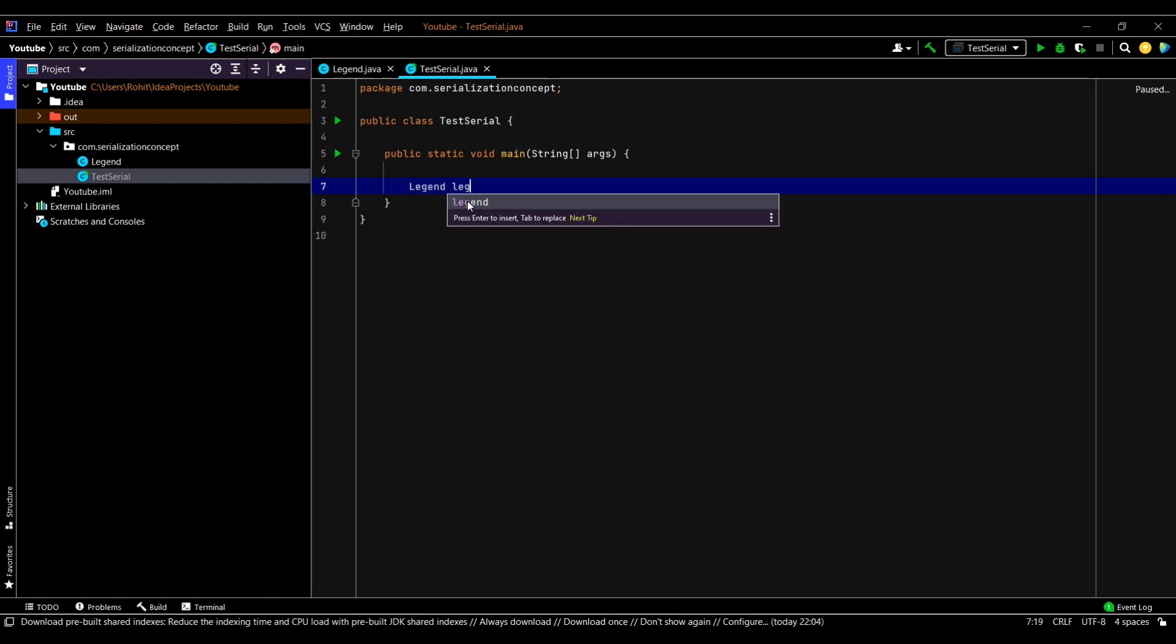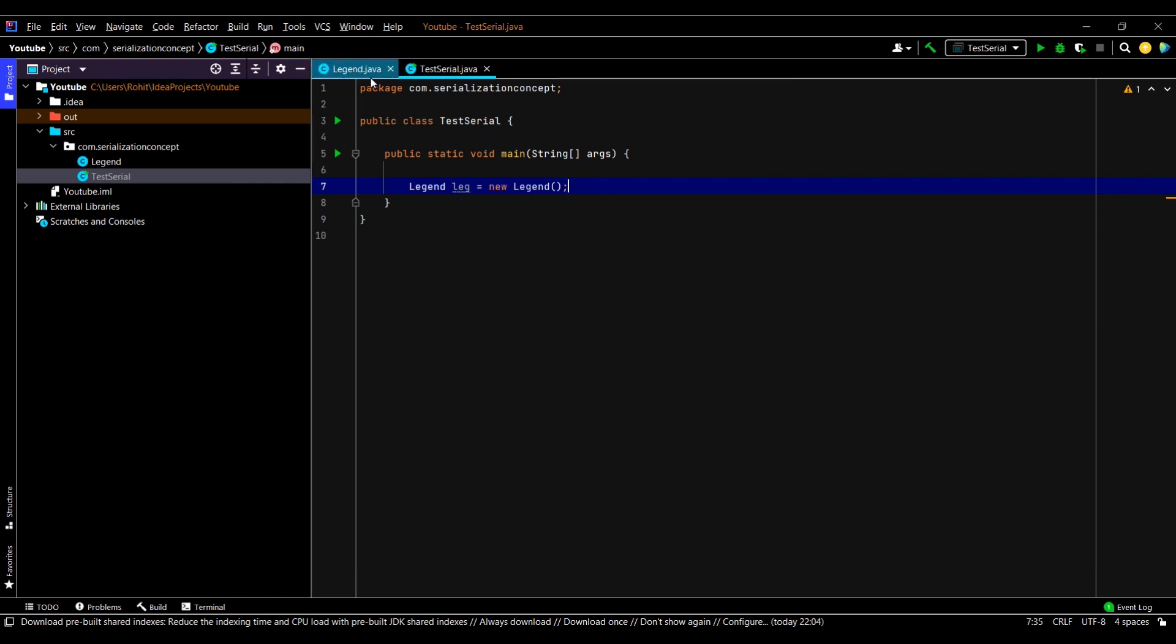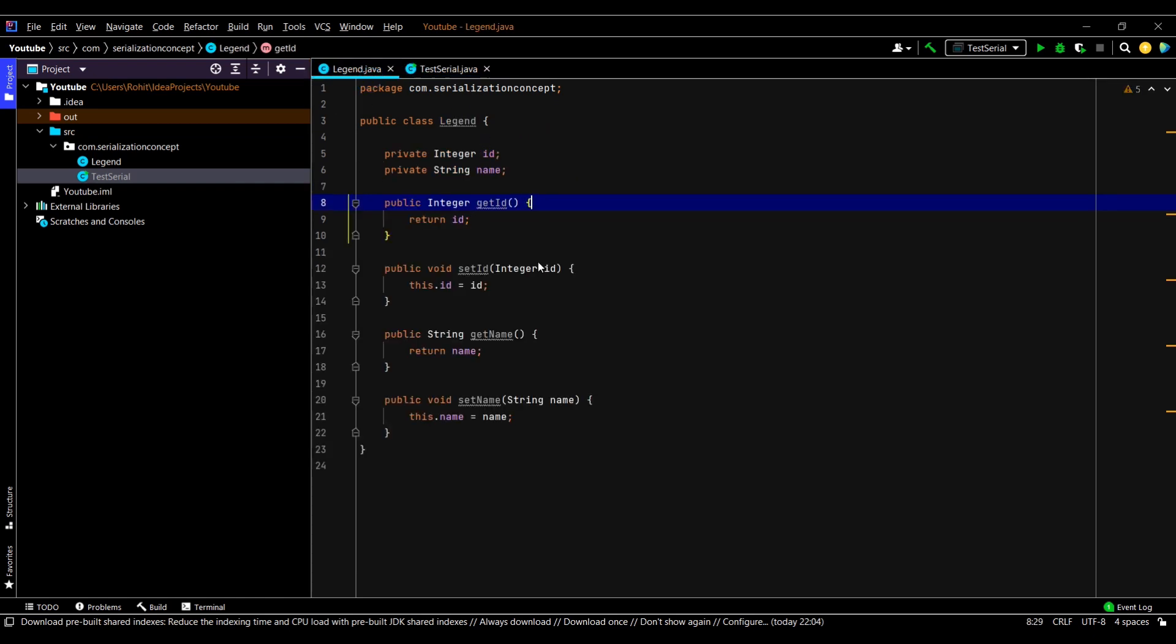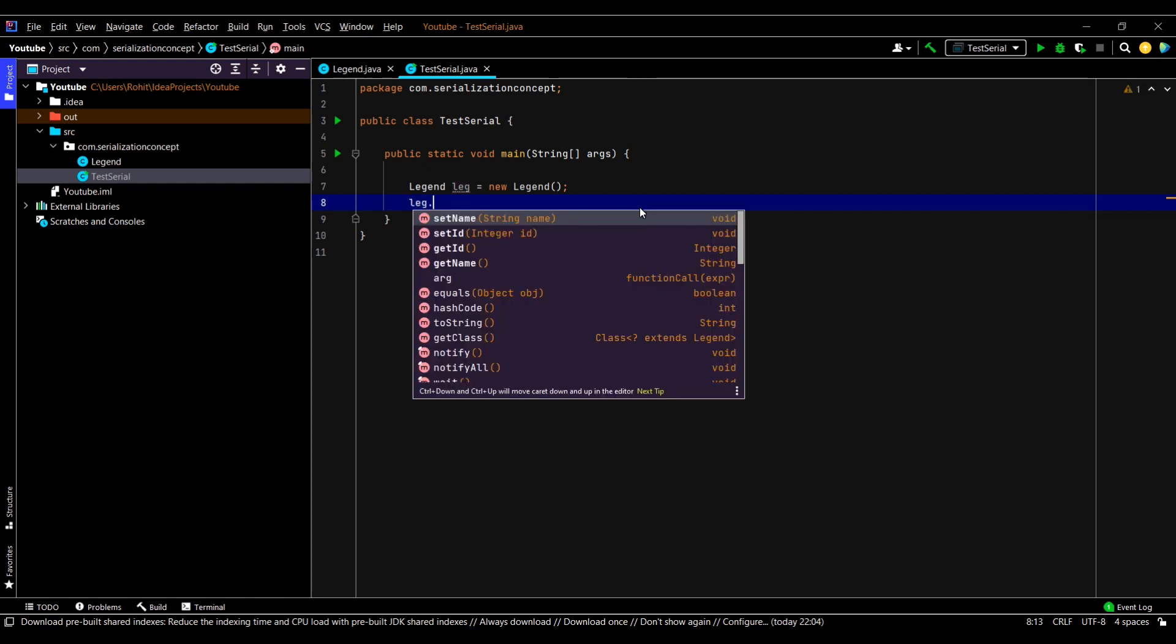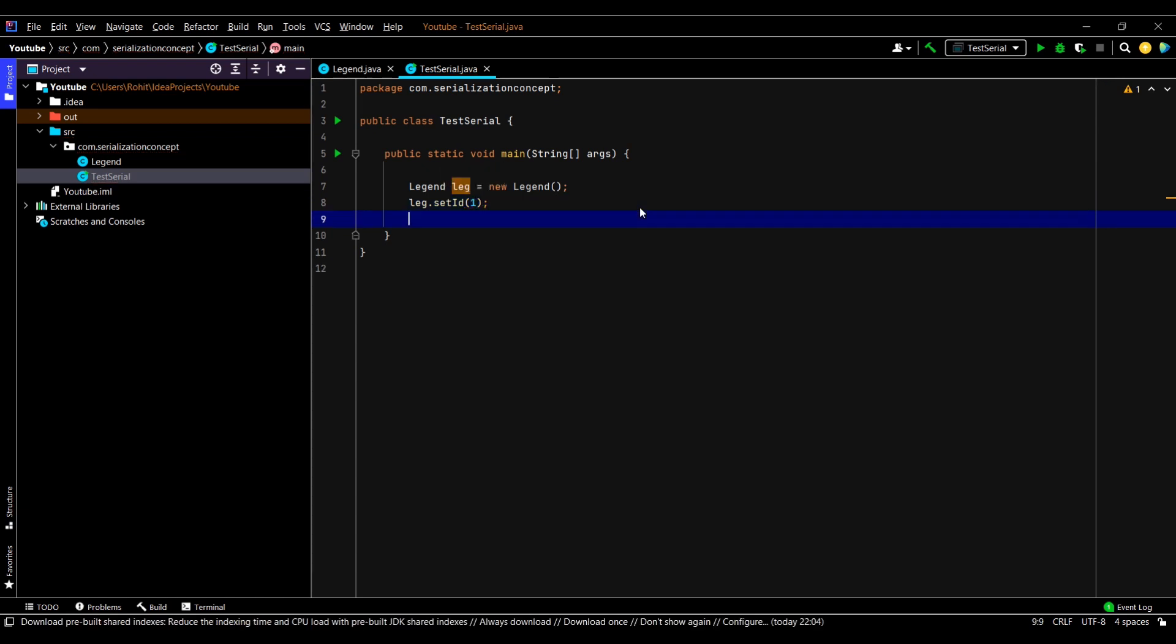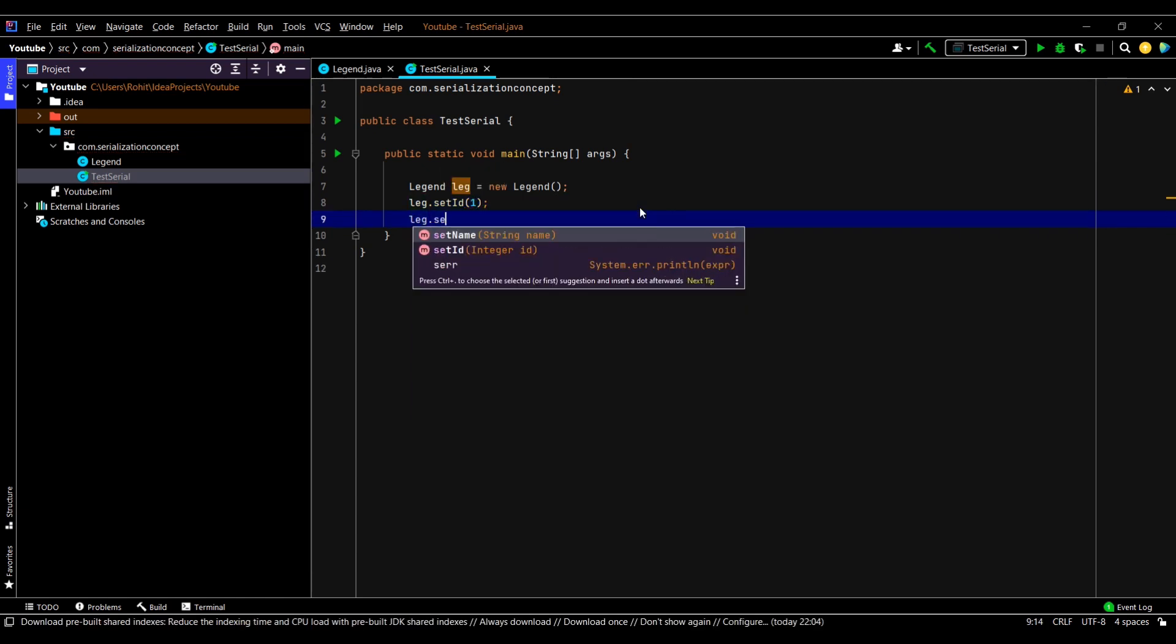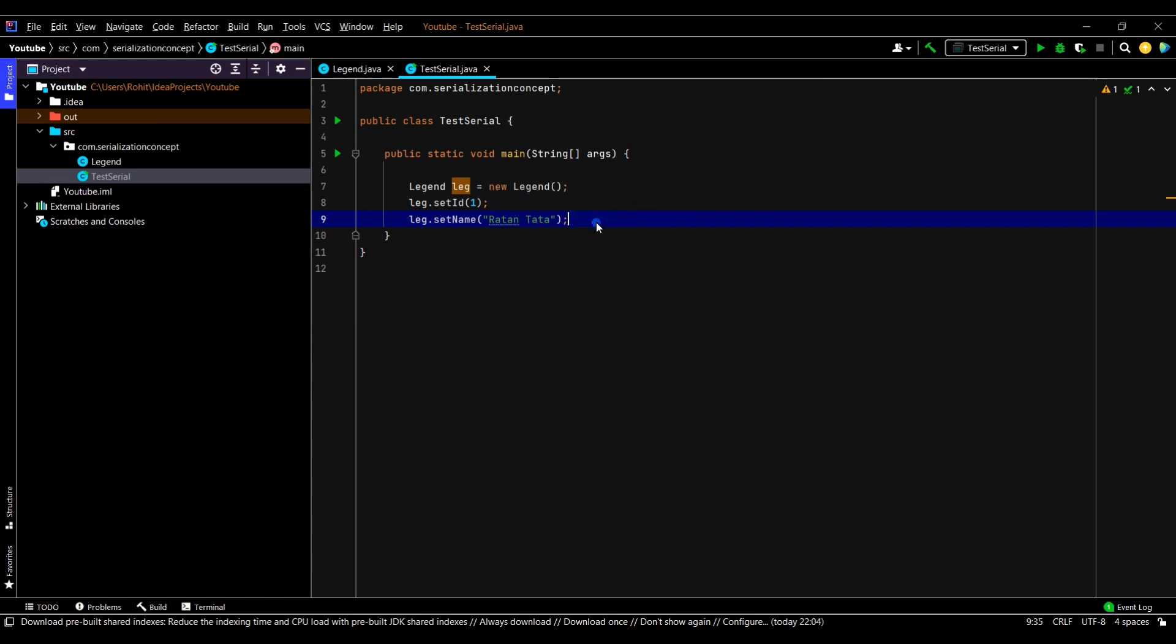Let us first create the object of our class Legend. Since we have not created any parameterized constructor, we'll need to initialize it one by one. I'll initialize it: setId(1), setName().